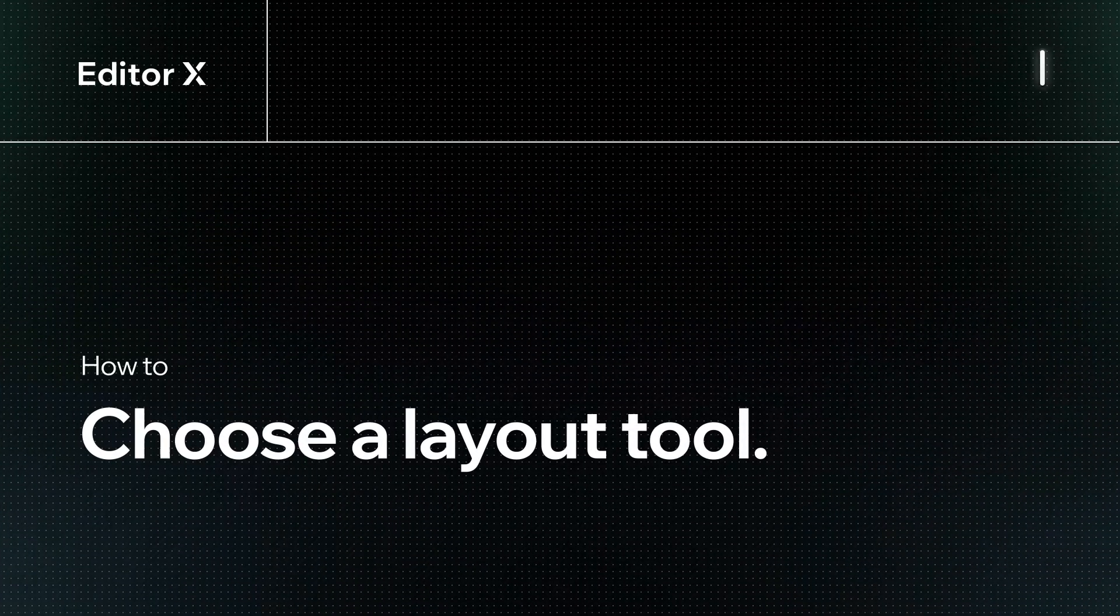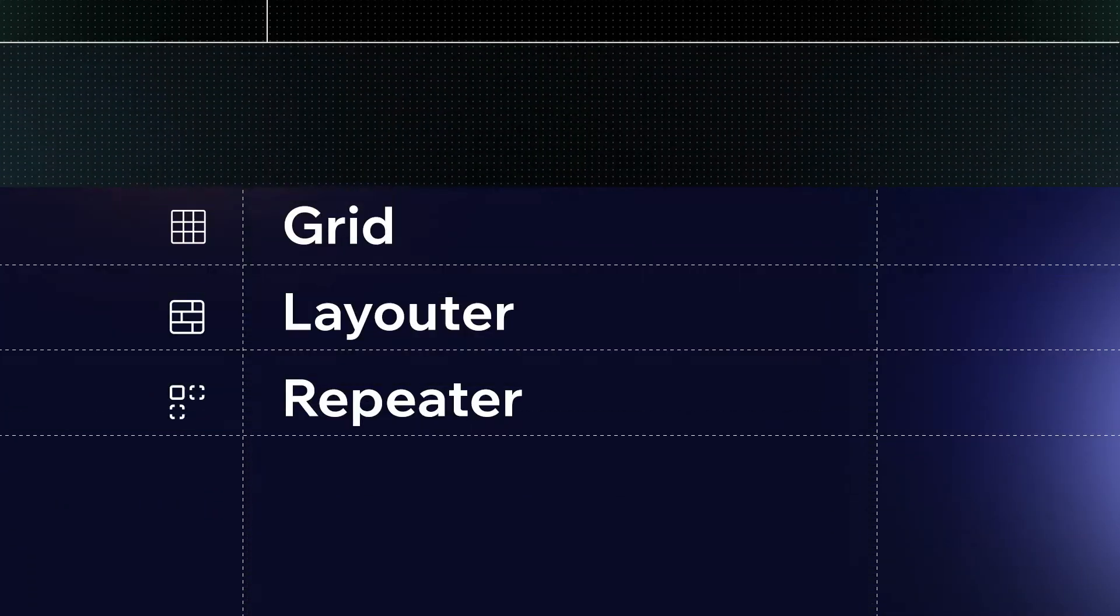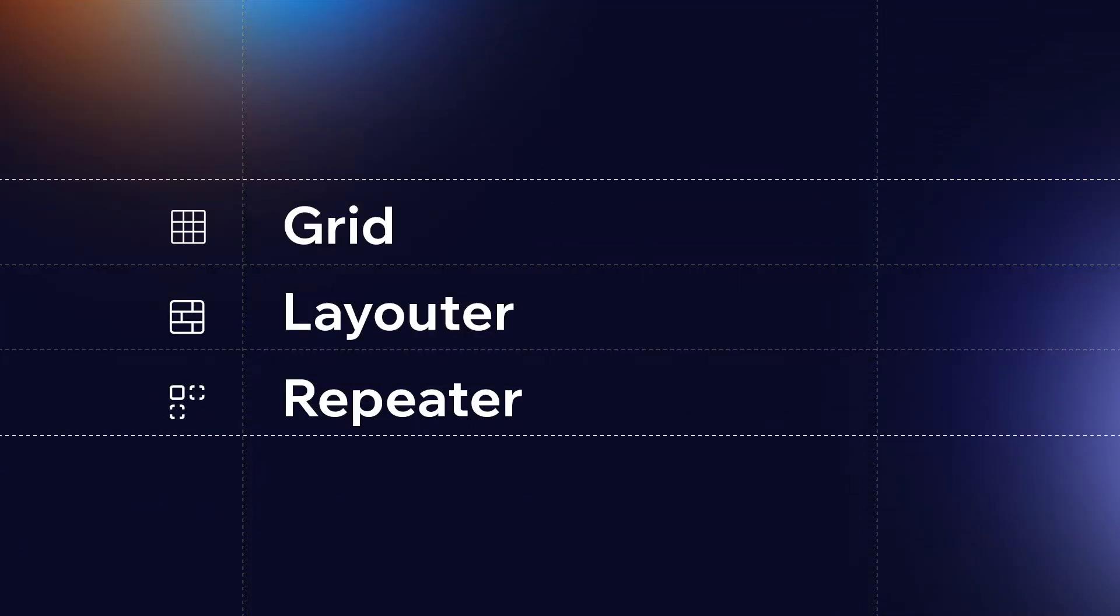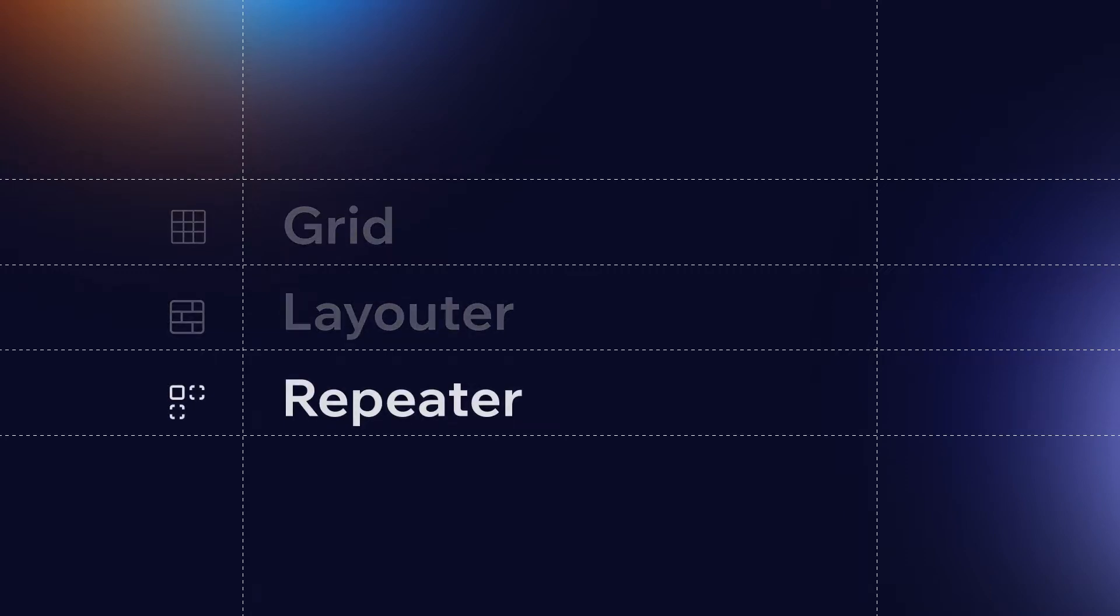In this lesson, we'll explore how to choose a layout tool on Editor X. Grid, Layouter, and Repeater are tools that help us arrange, align, and distribute space among elements in responsive design. We'll be diving into each one to see how they work, plus we'll discover when and why they're used.